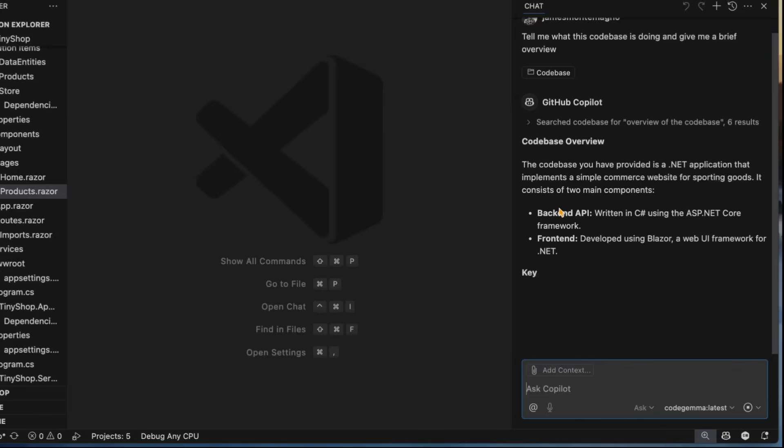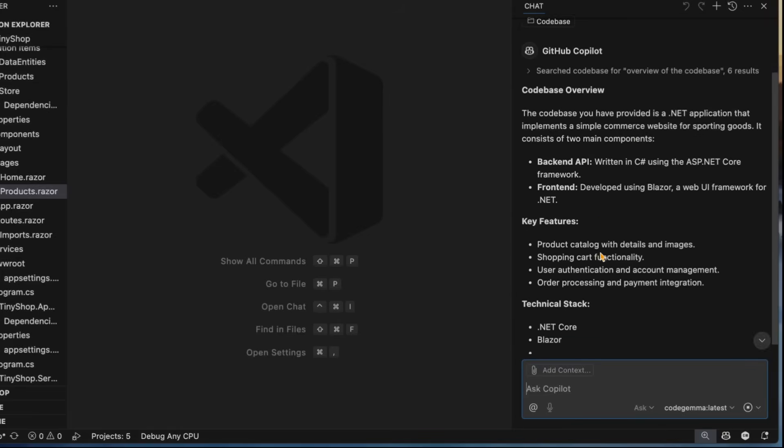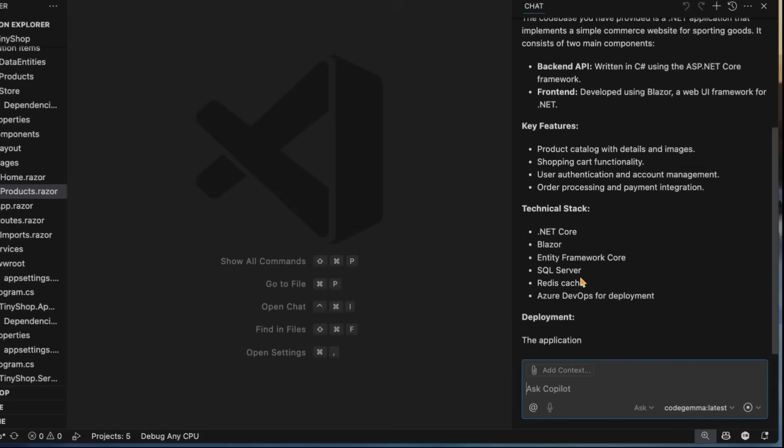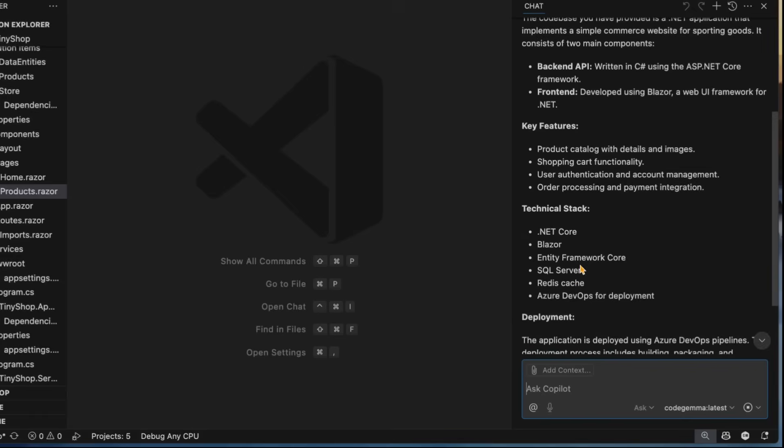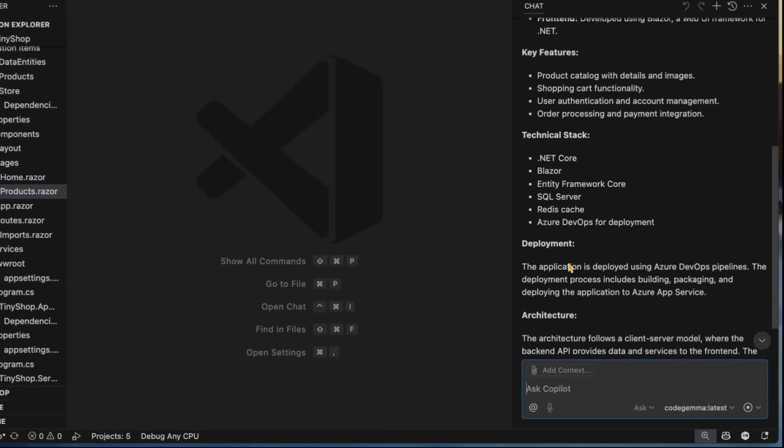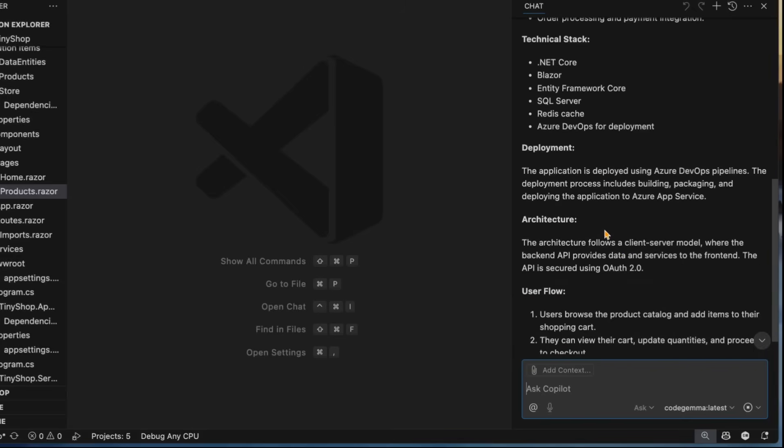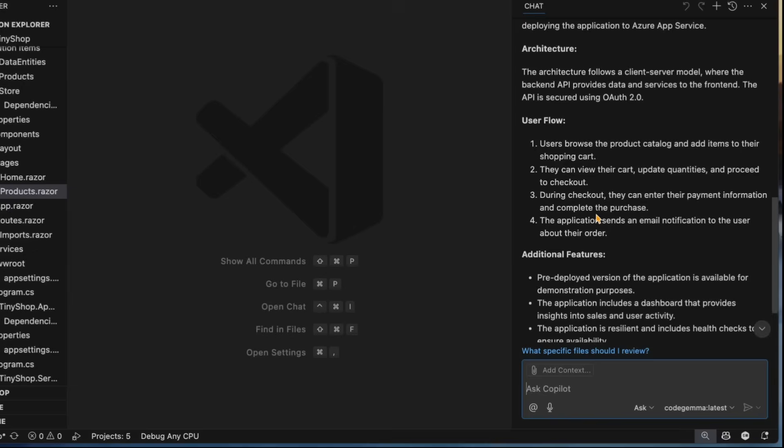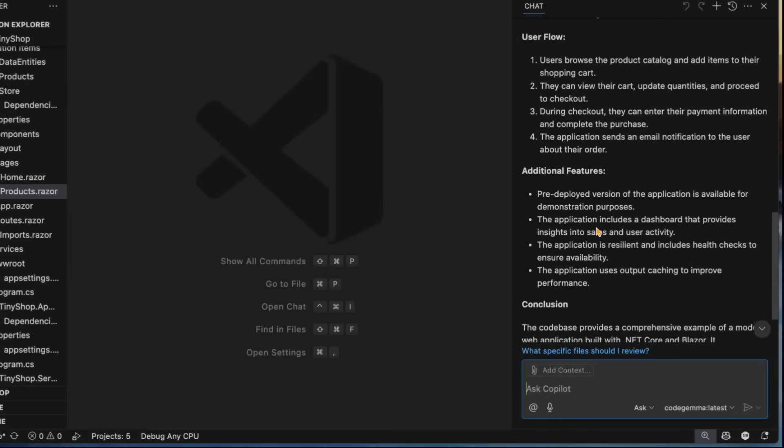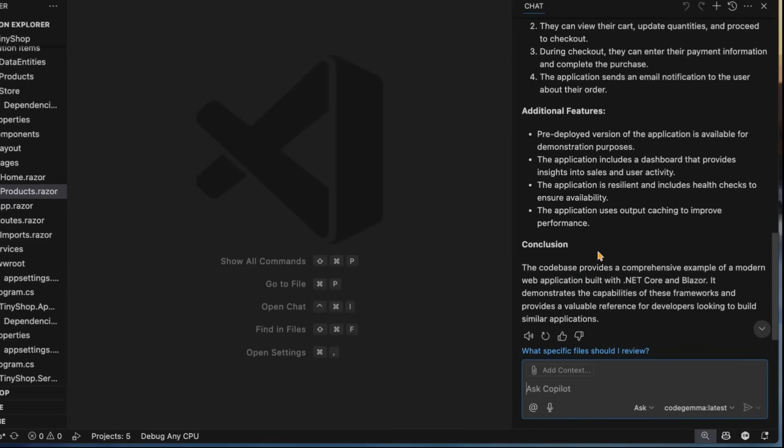So here, this has a backend API, a frontend API, and then some different core technologies that it's using, like Entity Framework and Redis and Azure deployments as well. So it has this entire overview of everything that it gives me, which is nice.